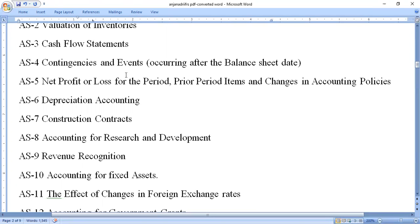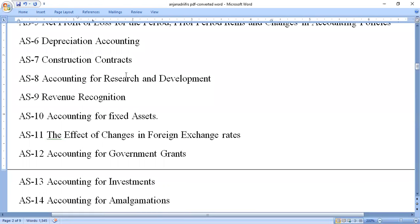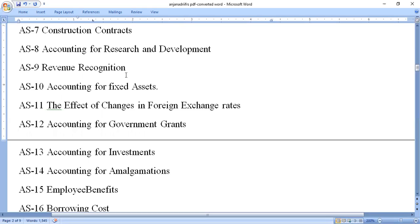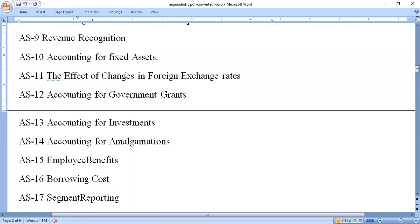Accounting Standard 5 is net profit or loss for the period, prior period items and changes in accounting policies. Accounting Standard 6 is depreciation accounting. Accounting Standard 7 is construction contracts. Accounting Standard 8 is accounting for research and development. Accounting Standard 9 is revenue recognition. Accounting Standard 10 is accounting for fixed assets.